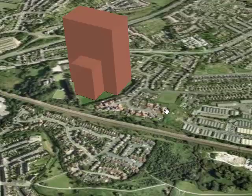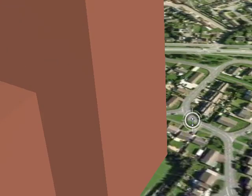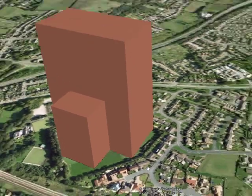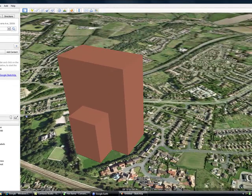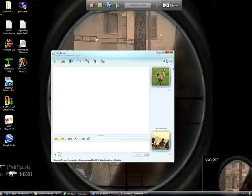And there you have it. That's how you make your own buildings in Google Earth. Have fun. Please subscribe and thanks to Hot Llama or Guitar2009. Goodbye.